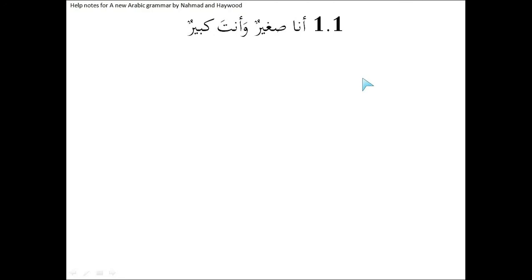Bismillah, alhamdulillahi, wassalatu wassalamu ala rasoolillah. Help notes for a new Arabic grammar by Nahmad and Haywood. First exercise, exercise number one.